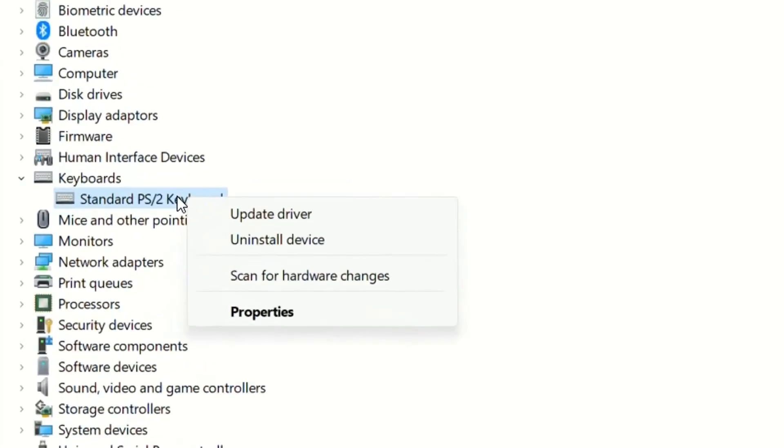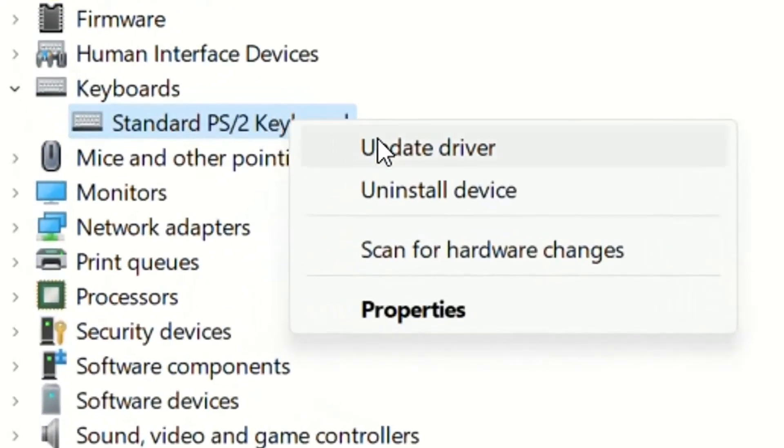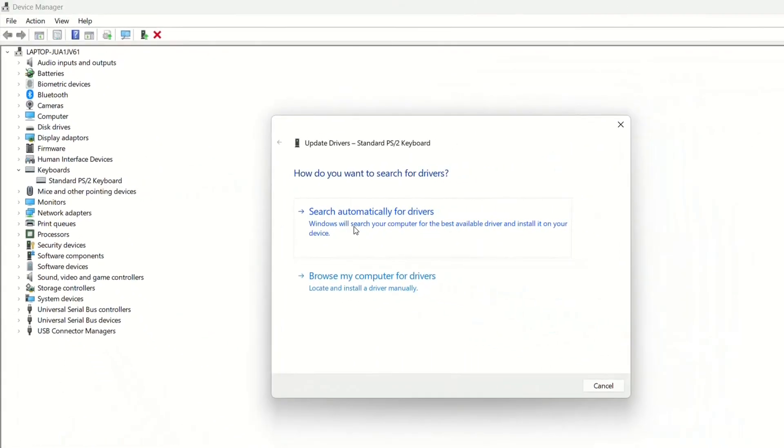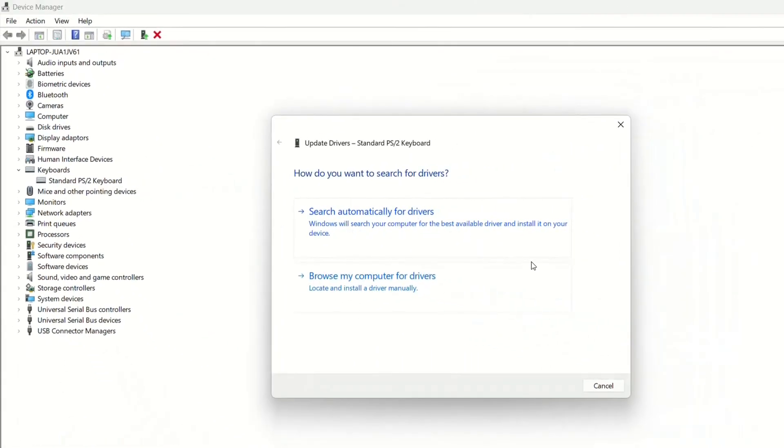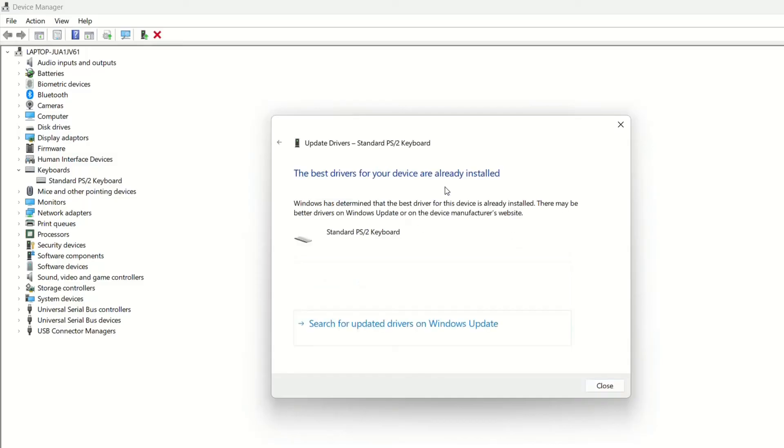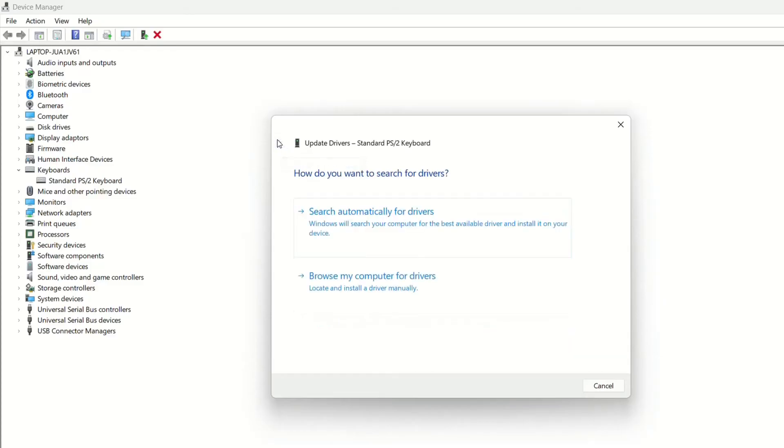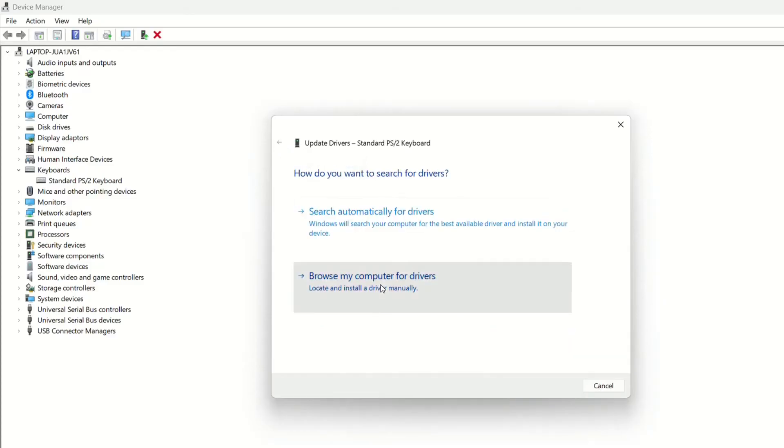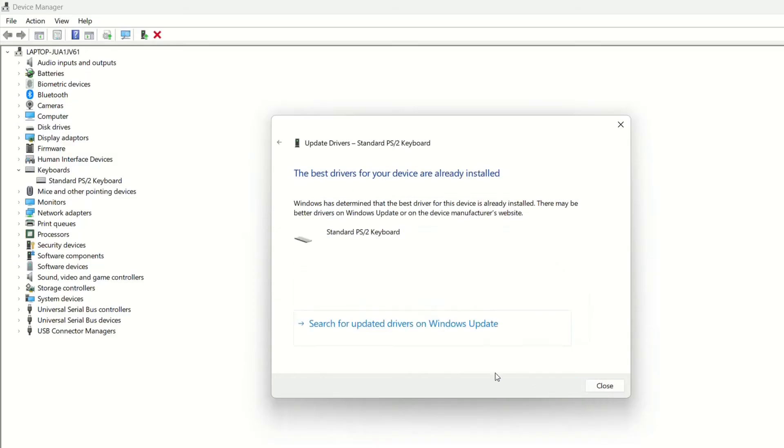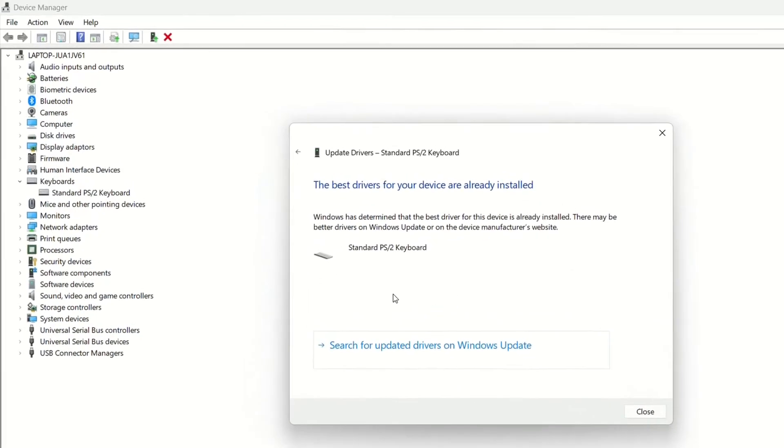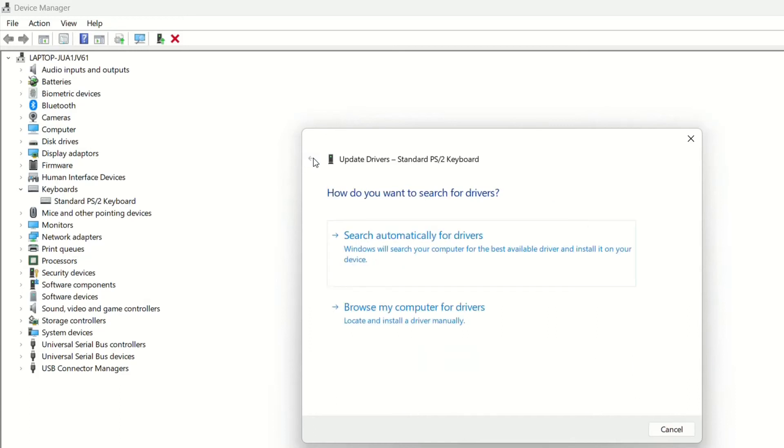We click with the right button over this keyboard and then we click update driver. Then we have two options: search automatically for drivers. In this case the best drivers for your device are already installed so it's not needed to do anything. And the second option is browse my computer for drivers. We just leave the defaults and then we click next, and then again it will show that the best driver is already installed.